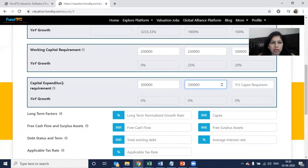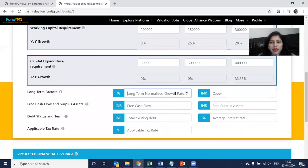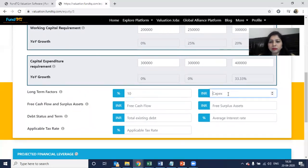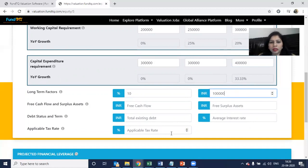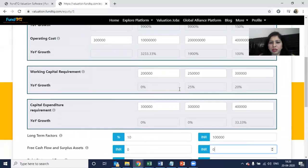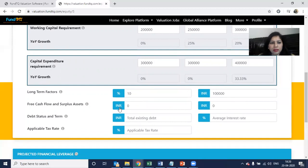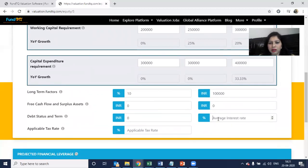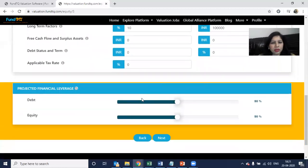You can see what fixed assets you can buy — maybe anything like that — say 4 lakh. Normalized growth rate is the rate where you feel that after the saturation point, the business stabilizes. Presently if you have any free cash flow, surplus assets, or debt — maybe the startup has existing debt — fill in the existing debt and the average interest rate. Applicable tax rate: if there is a tax holiday, it's zero percent.